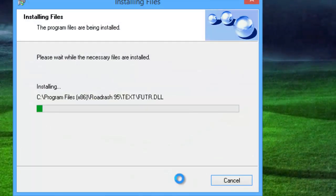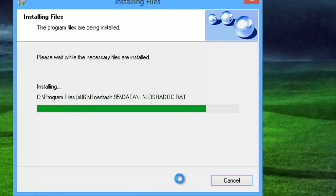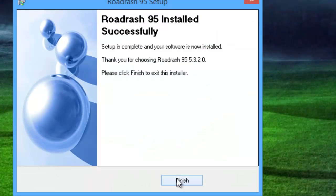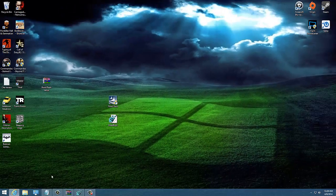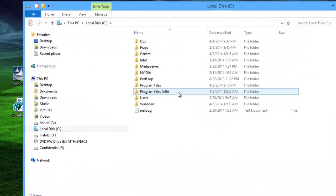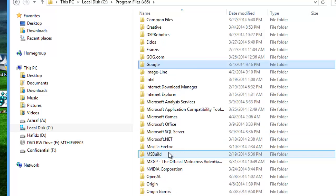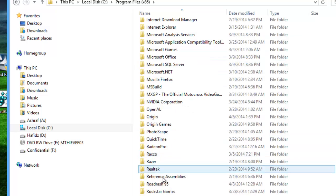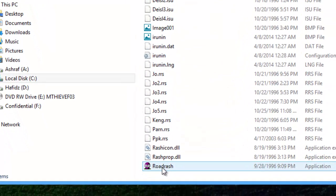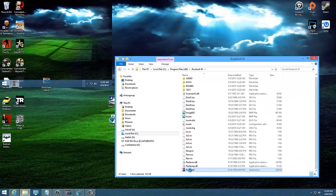Once you have done that what you need to do is just to go to your C drive program files x86 and search for Road Rash if it's there. Once it's there try to run the game. Okay, let's just try to run now.